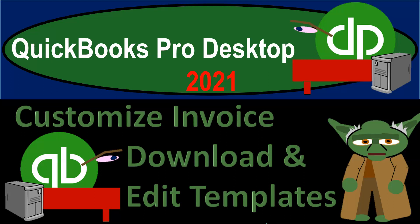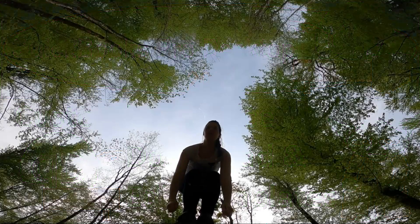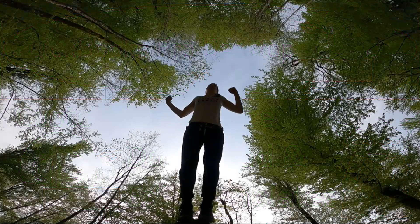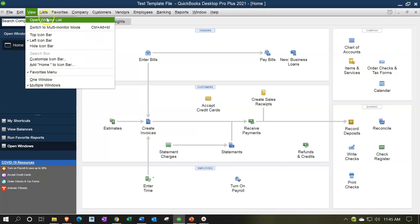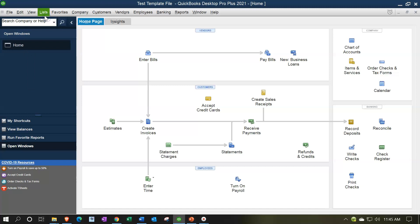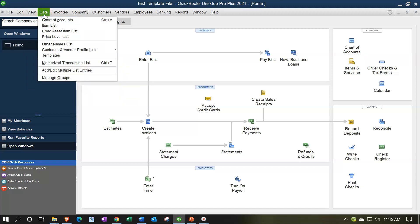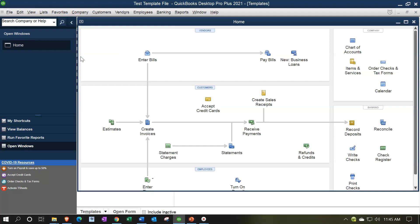QuickBooks Pro Desktop 2021 - customize invoice, download and edit templates. Let's get into it with Intuit QuickBooks Pro Desktop 2021. Here we are in our test template QuickBooks file. We currently have the open windows open. You can open the open windows by going to the view drop down, selecting the open windows list. We're now going to select the lists drop down and take a look at the template list.